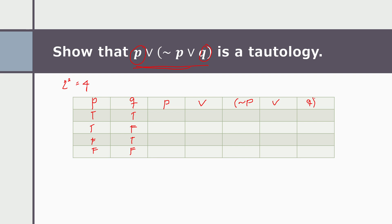For a disjunction, if one of the statements is true, then the whole statement is true. Both statements being true also makes the disjunction true. So first, we copy p: true, true, false, false. Then we compute the negation of p: false, false, true, true.